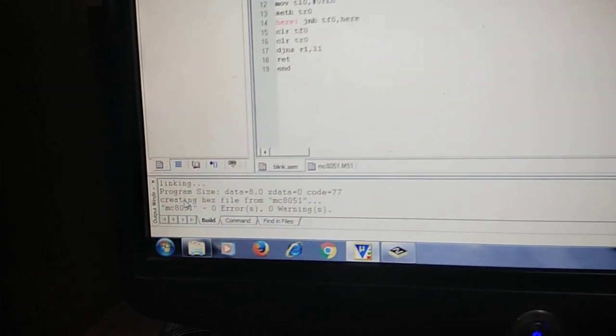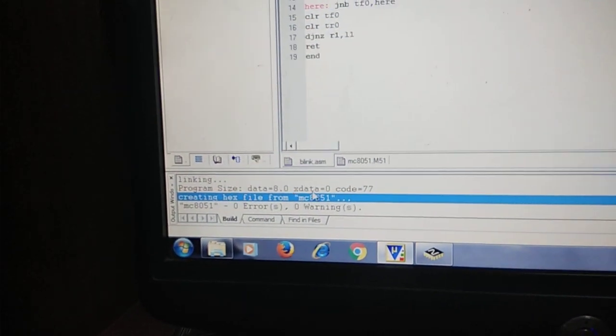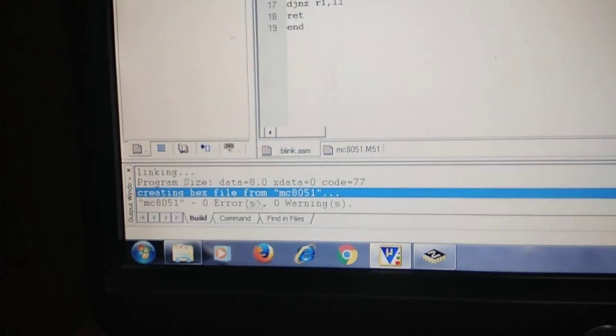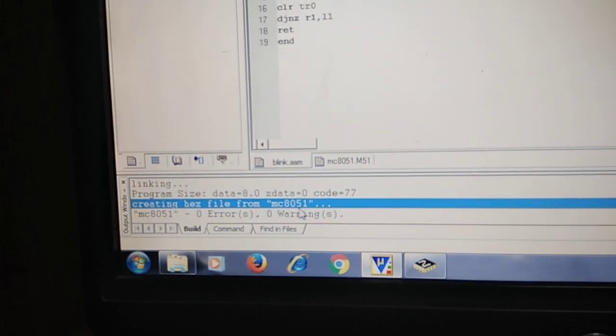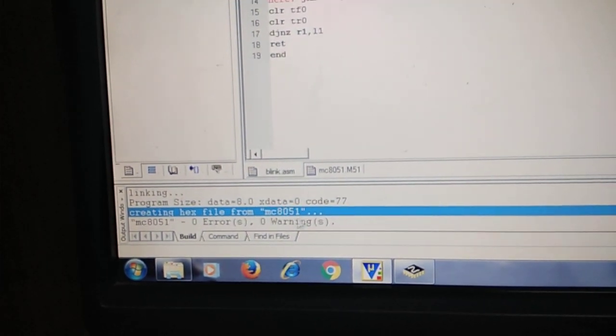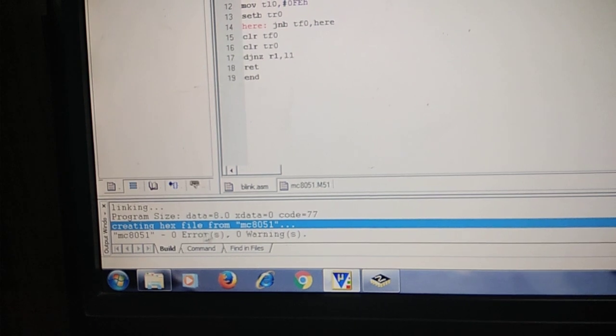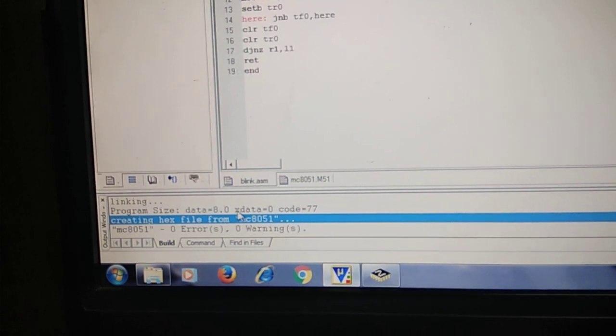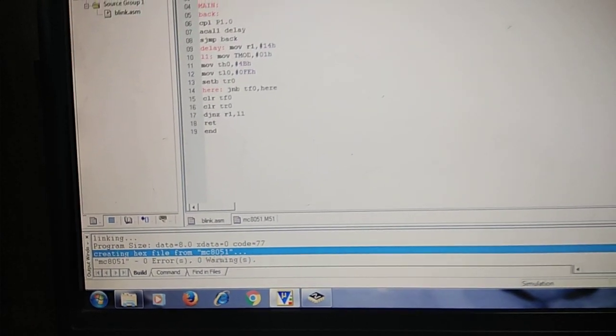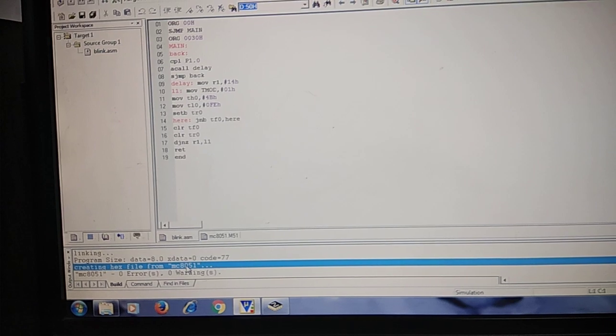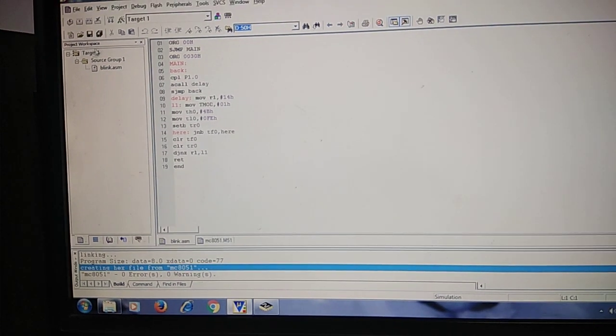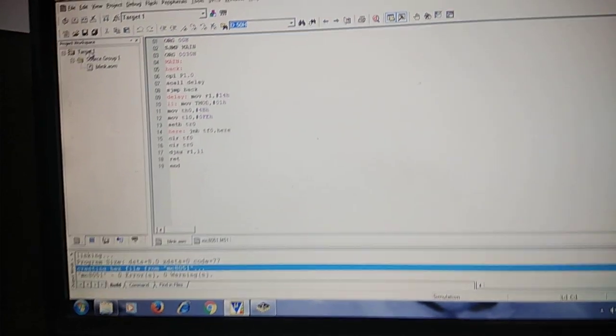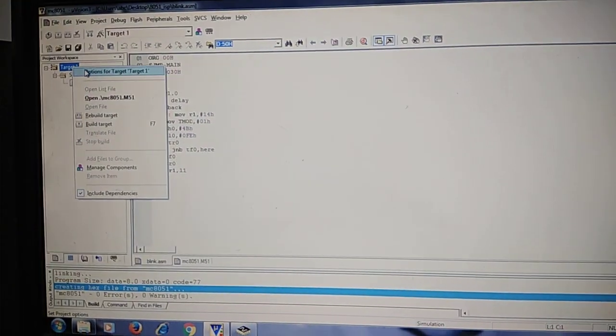Creating hex file, this line should come that you are creating your hex file from 8051, whatever project name you have given. This line will come, that means your hex file has been generated. So now whichever folder you have created hex file in.